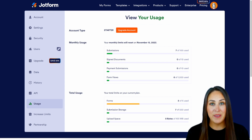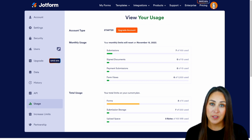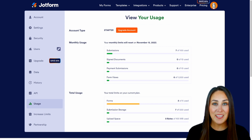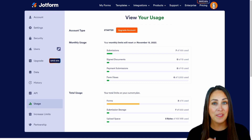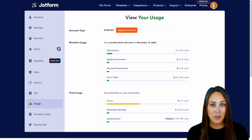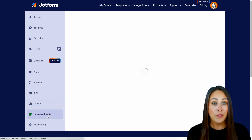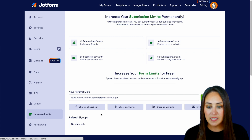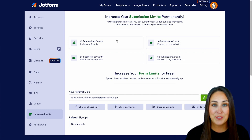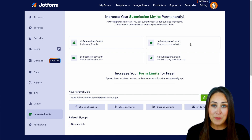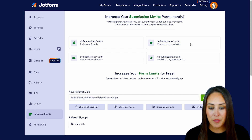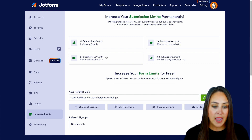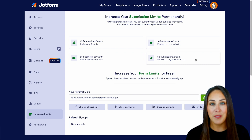When you have hit a limit, JotForm is going to send you an email to let you know and will suggest that you upgrade your account. Now there are actually some ways that you can increase some of your quotas. If you look on the left hand side of your screen right underneath Usage, it's called Increase Limits. For example, if you invite your friends you get 10 extra submissions a month, if you review us on a website you get 10 submissions a month, you get 25 submissions a month if you shoot a video about JotForm, and you get 50 submissions if you publish a blog post.